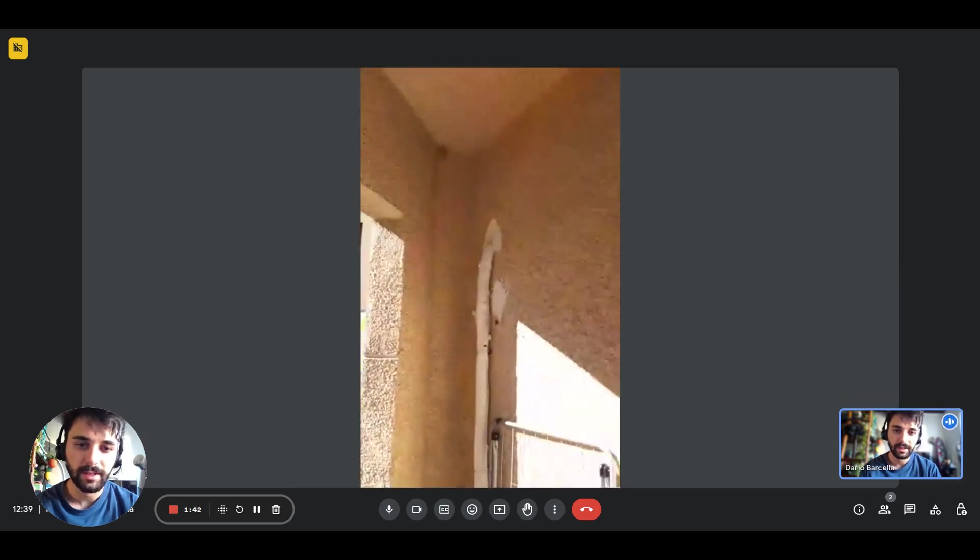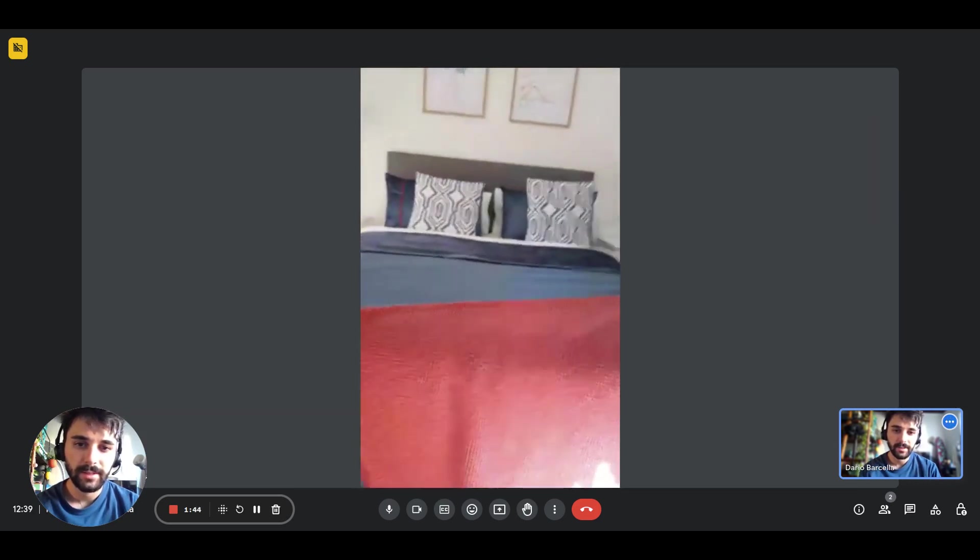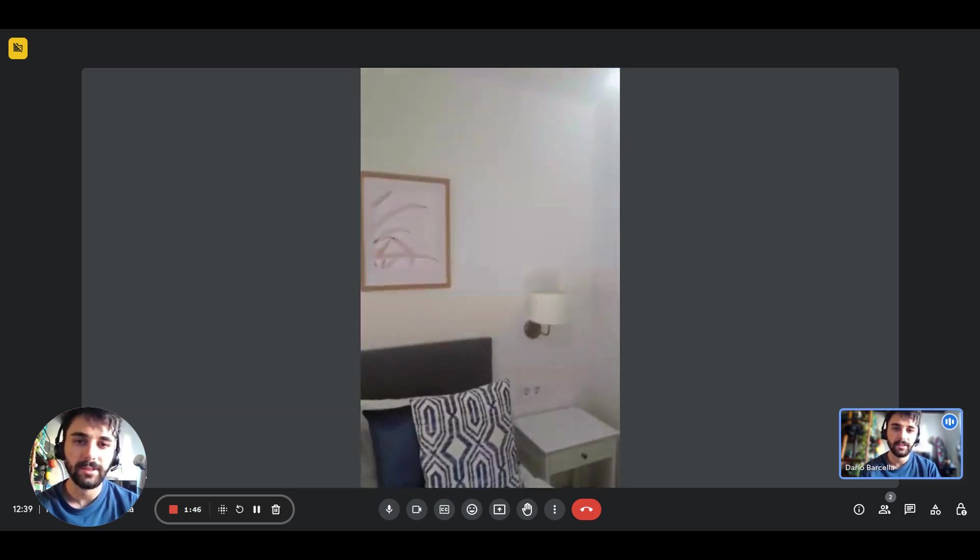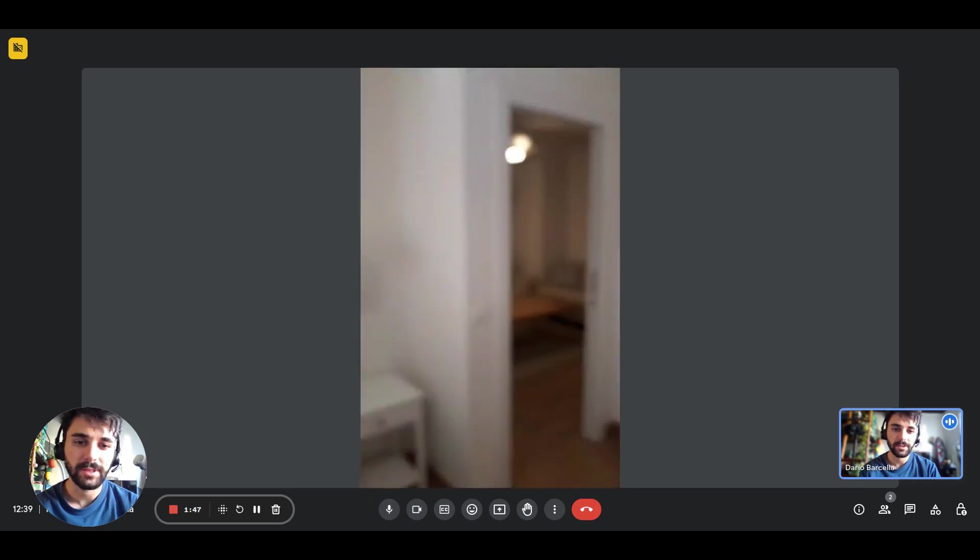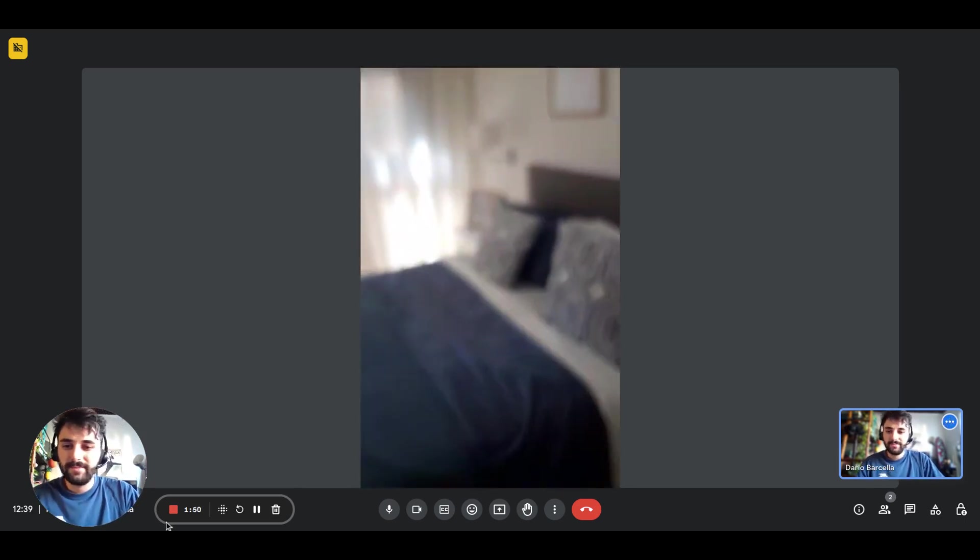And this is what it looks like from the other side. Thanks for watching, guys.